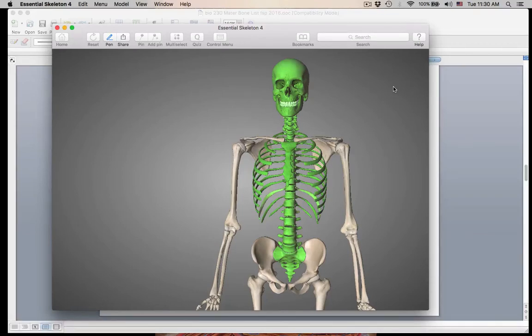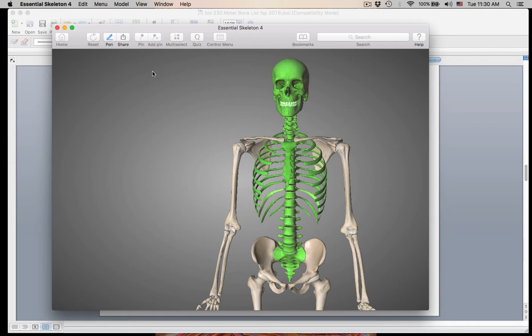Hi class, we're going to be finishing up the axial skeleton. We've done the bones of the skull, the bones of the vertebral column, and now we're going to be doing the bones of the thoracic cage. Always remember, just do your quick little drawing so you don't get mixed up when you have a lecture exam or a lab practical and it asks you if this bone is from the axial or the appendicular skeleton. Everything highlighted in green here is the axial skeleton.